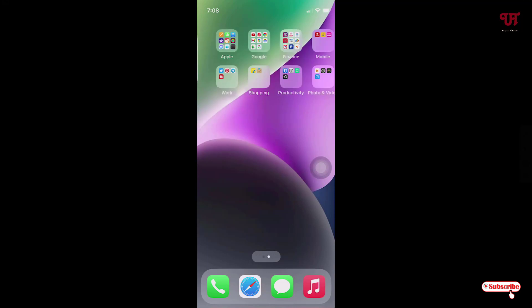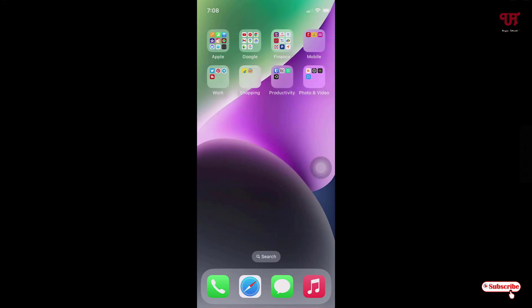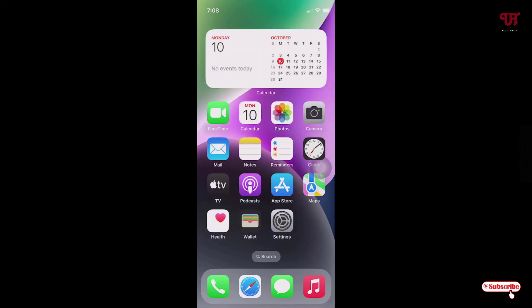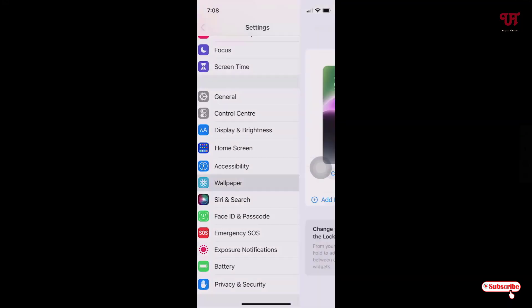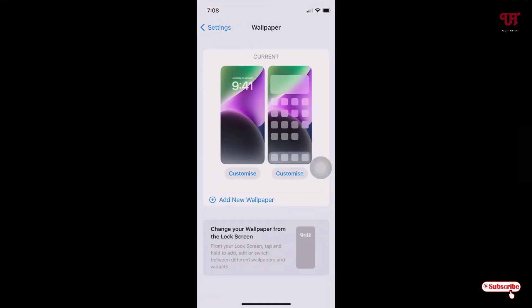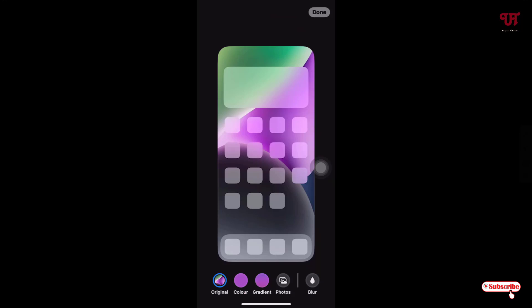Now you can see the blur effect has been removed from the home screen wallpaper of the iPhone. If you want to enable it again, just go back to the same option, tap on 'Customize', and then tap on Blur again.